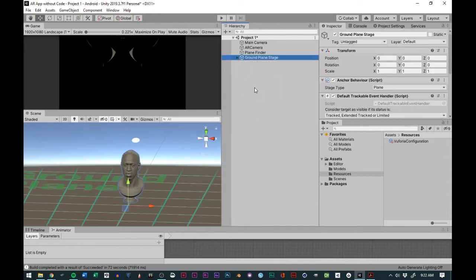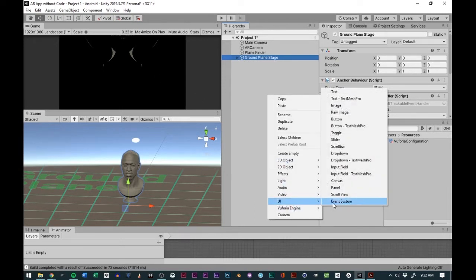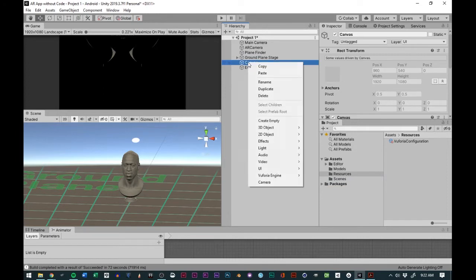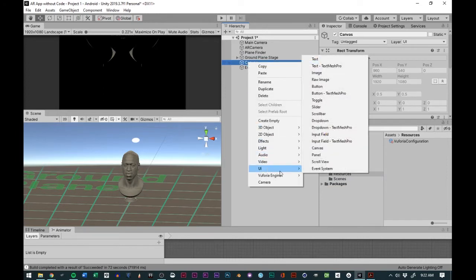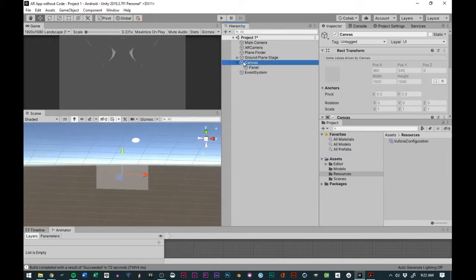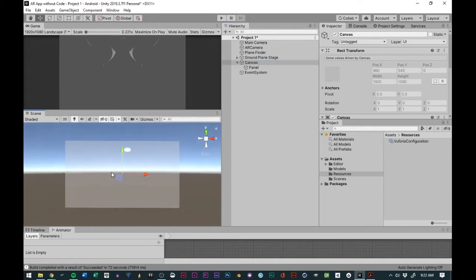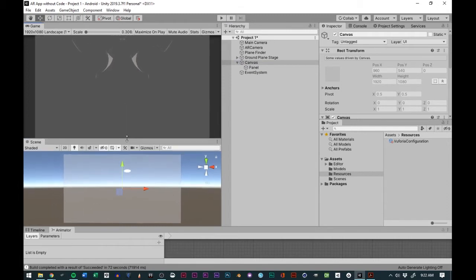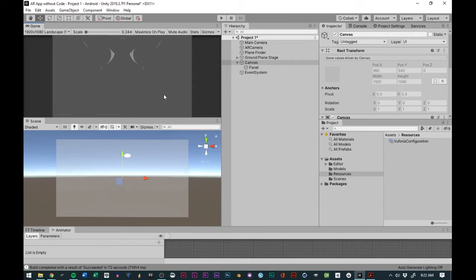We're going to look at our app, right-click, go to UI, and go to Canvas. Then we'll right-click on Canvas, go to UI, and add a Panel. When we double-click the Canvas it takes us out to this big screen — all that screen is doing is mimicking the size of our screen for our mobile device, and anything we change here is going to be overlaid there.